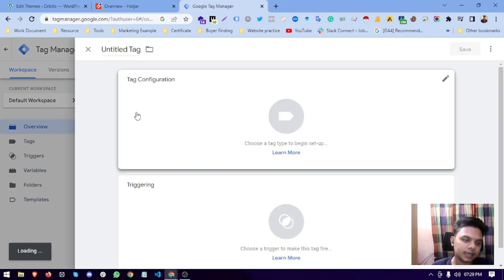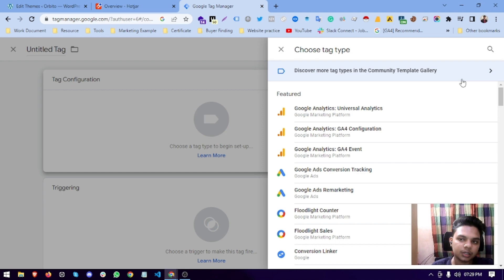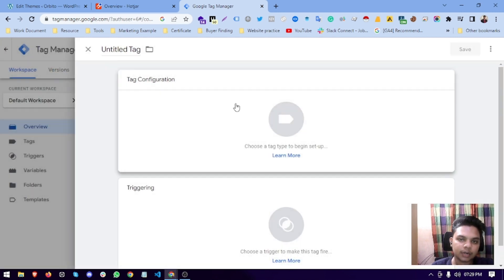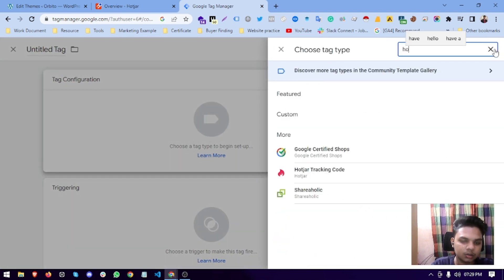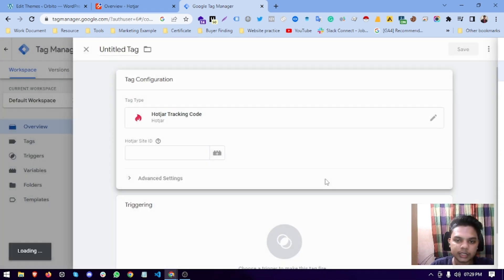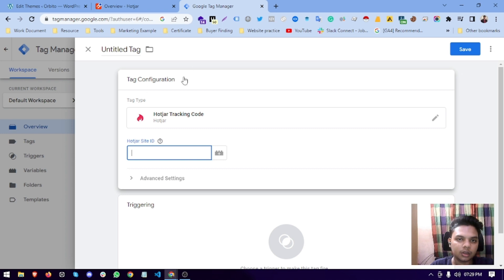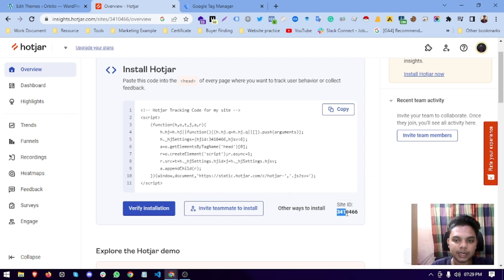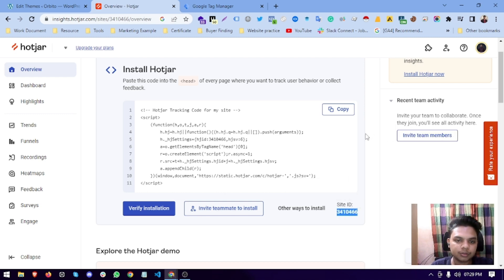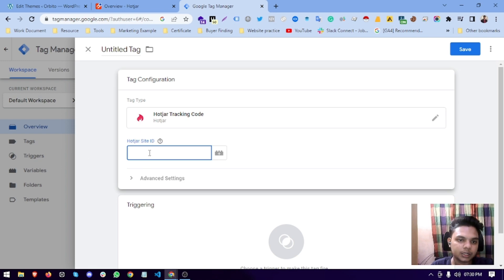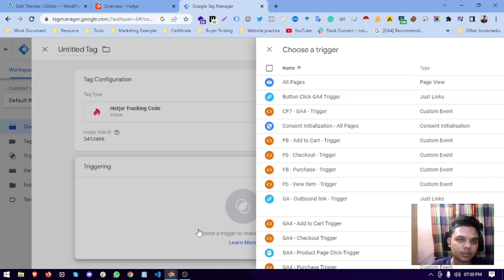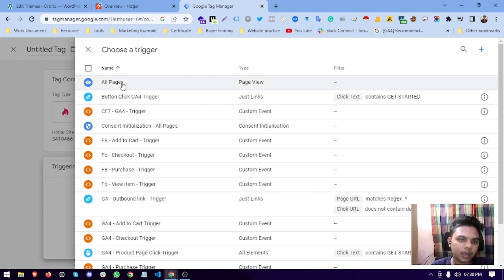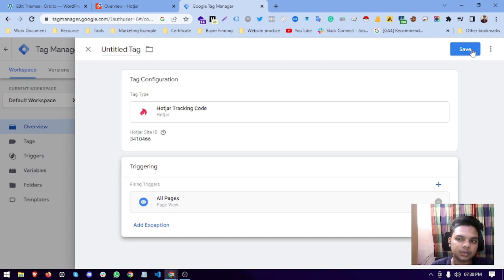Here you see tag configuration. Here we search for Hotjar tracking code. Here you see the Hotjar site ID. This is the site ID code. Copy it from here and paste it here. And trigger it to all the pages.